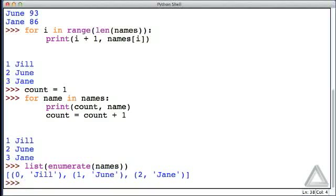We can say list of enumerate with an argument of names. What we get are the elements from names paired together with a counter, essentially a list of tuples. We can use this in the header of a for loop.